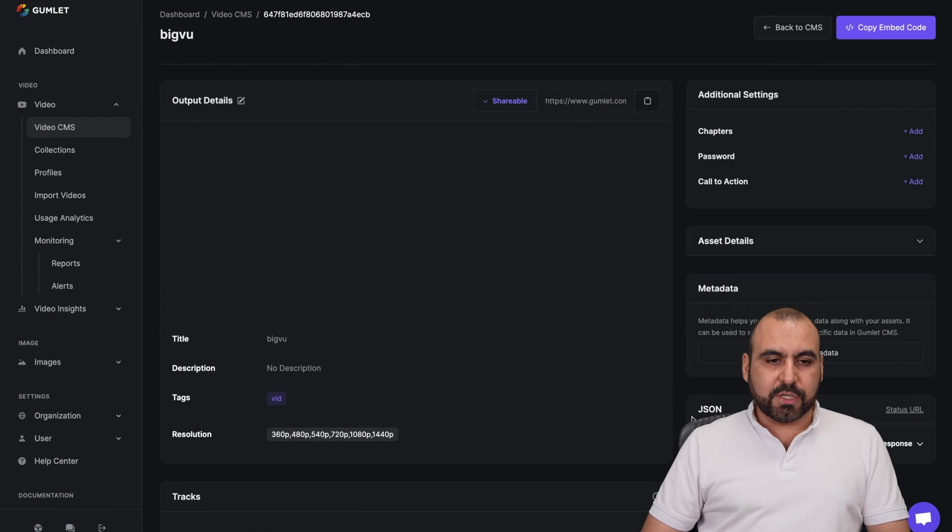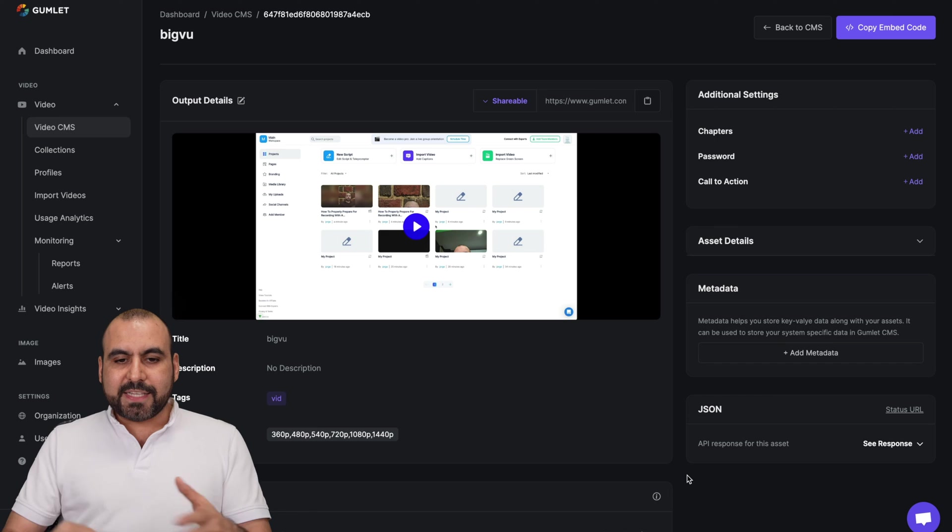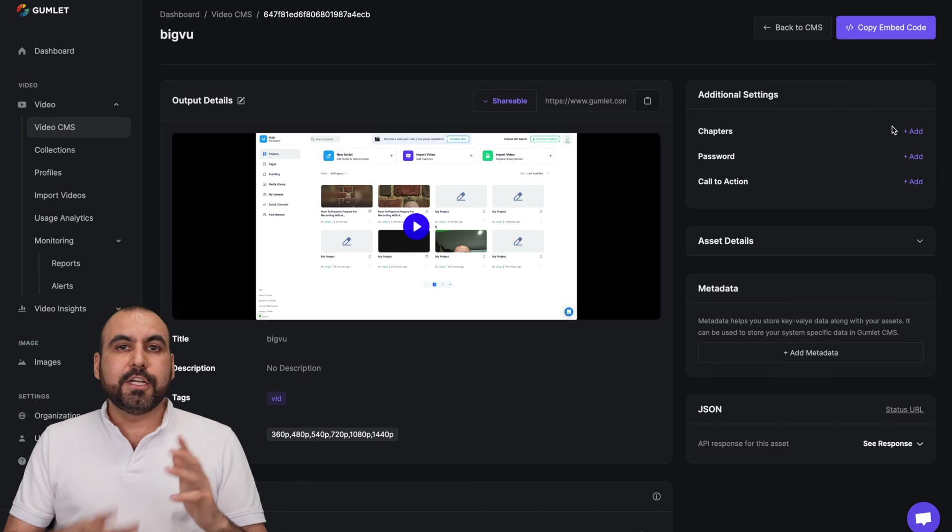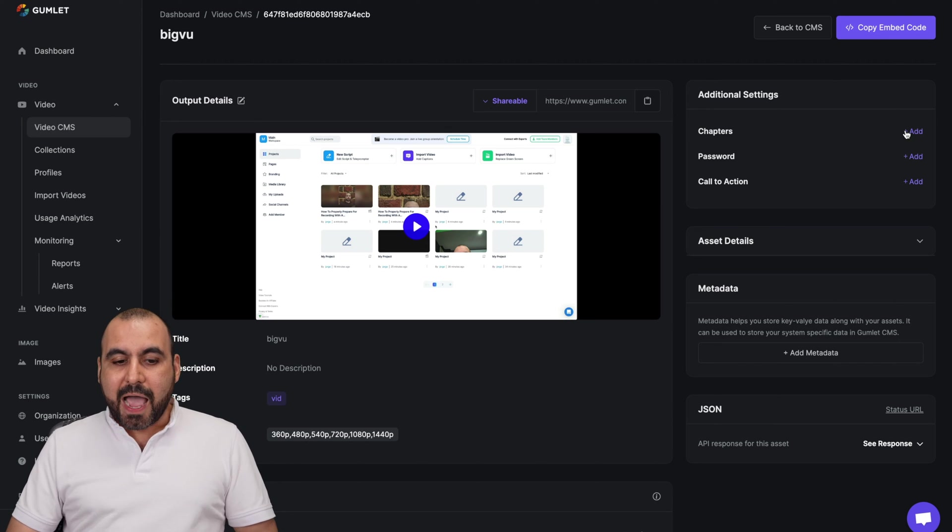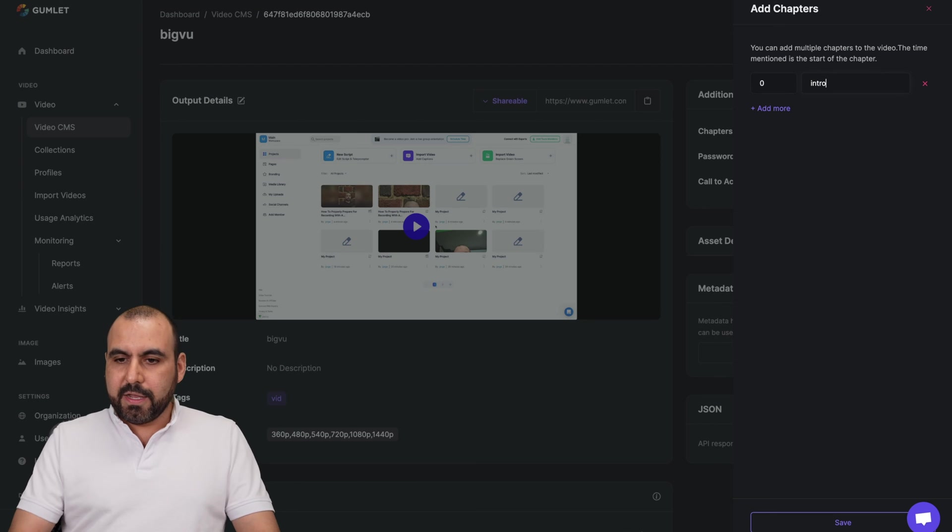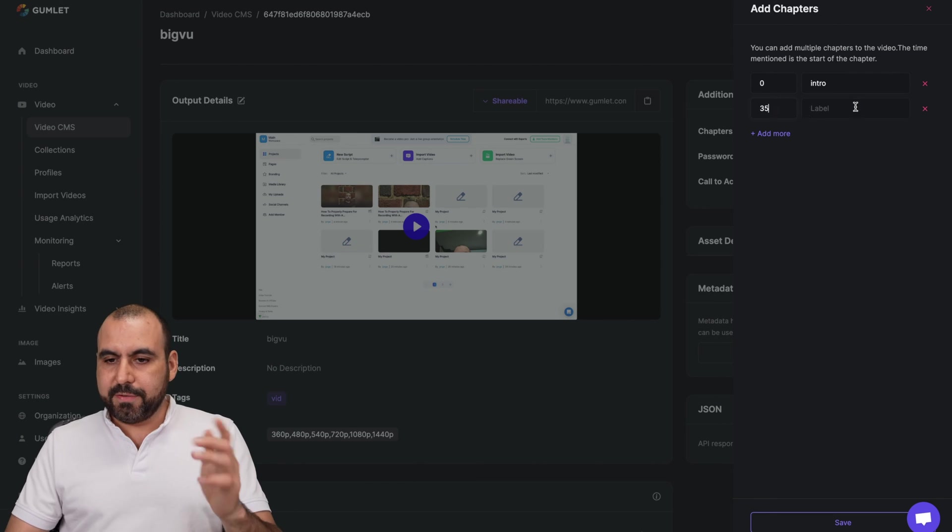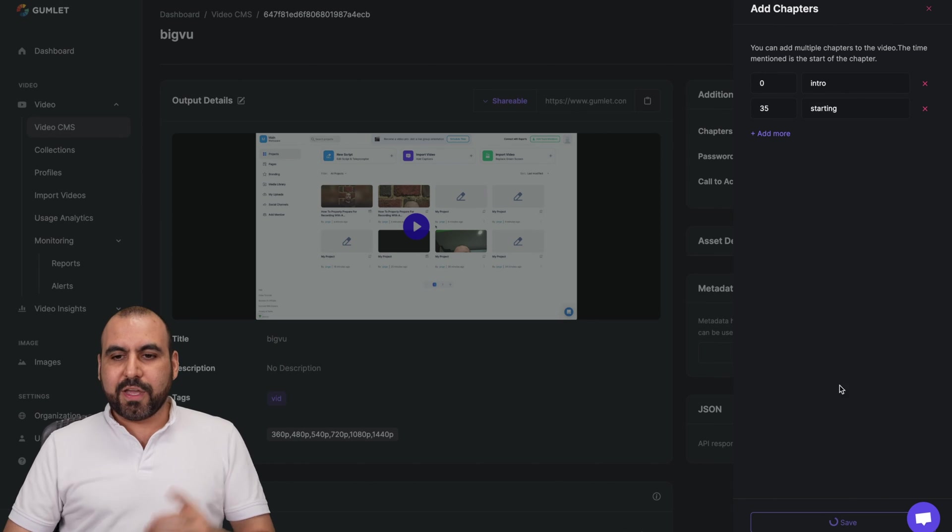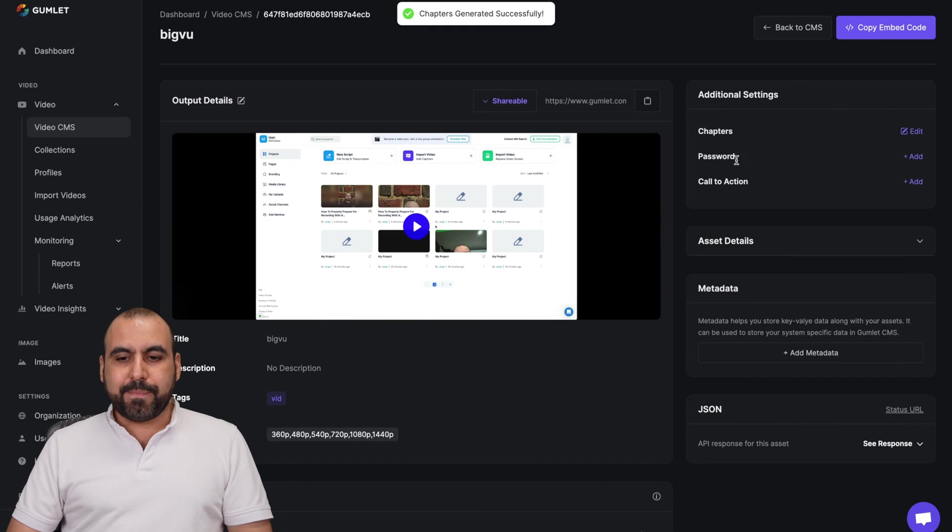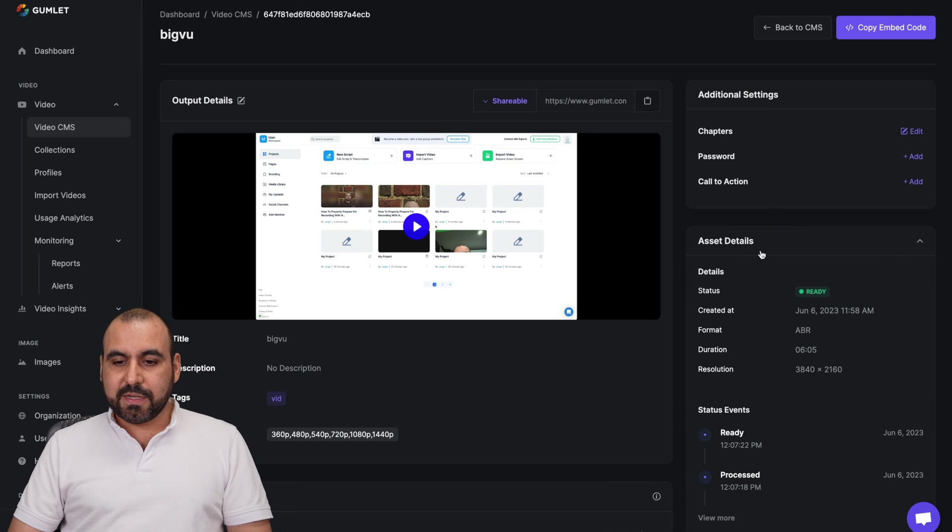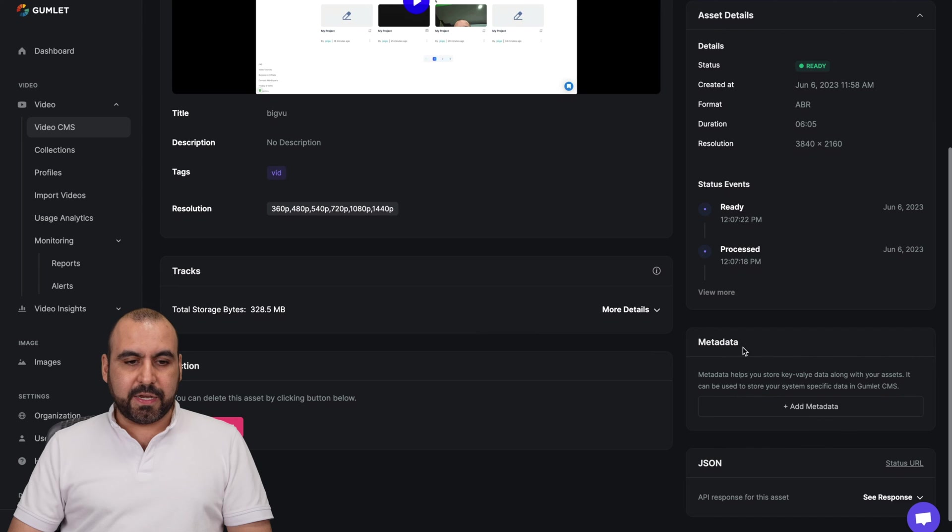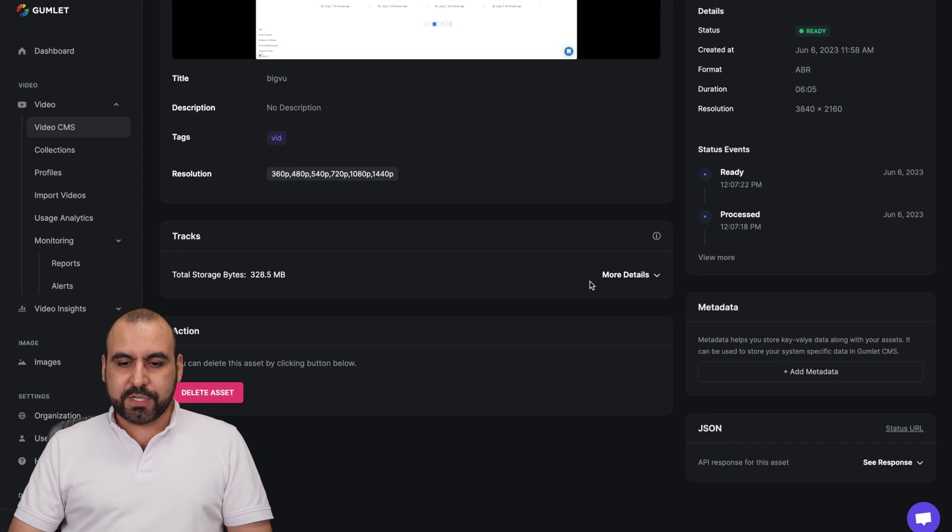But in this case, I'm going to view details to show you everything that you can do with this video. So inside of this section, again, we have all the options to shareable, playback or thumbnail, copy the embed code. We can add chapters to this. So if you have a tutorial video, like, for example, the one I'm making right now, I can add chapters to this so I can add a chapter for zero seconds for intro. So thirty five seconds for starting how to talk about whatever. And you can add just like that chapters super easy. OK, you can password protect it. You can call to action. You have asset asset details right here. You got the status events. You can view what's happening here. The video resolutions, the tags, et cetera, the track right here. Total storage.